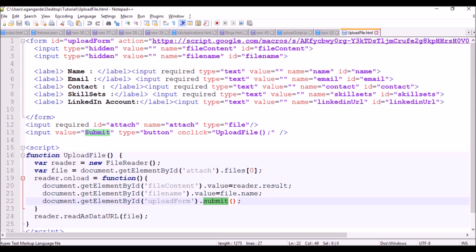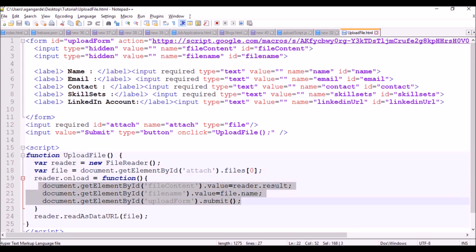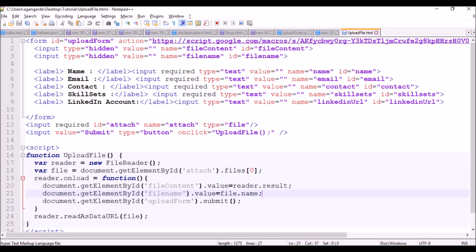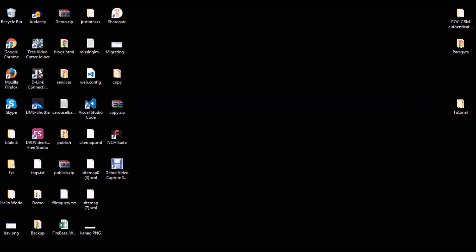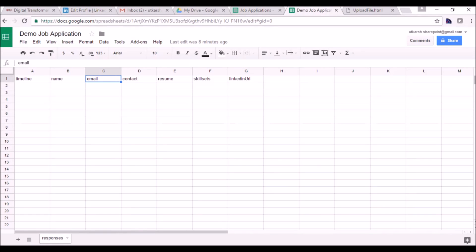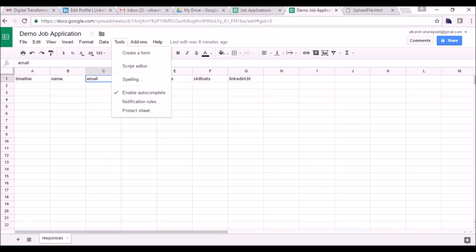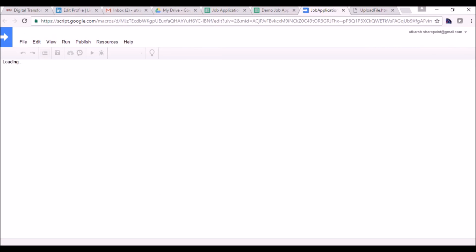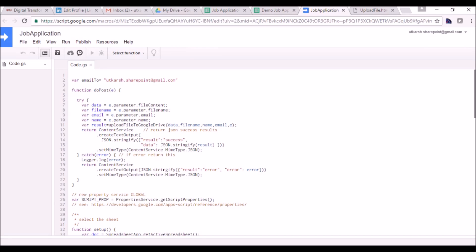The reader.onload triggers when the file has been rendered and this statement will be executed. Now let's go to the Google Script. For writing a Google Script, on the Tools option we have a Script Editor. This script has been populated because we created a copy of a file that already has a script. It has two functions: doPost and doGet. When we hit a POST request, the doPost function will be called internally.